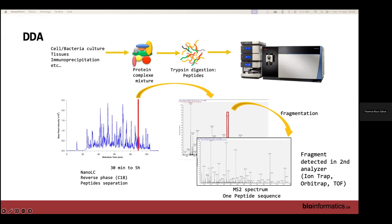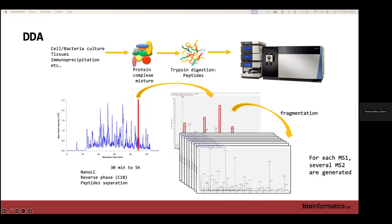In the MS1 spectrum, all peaks correspond to several co-eluting peptides arriving together in the mass spectrometer. In MS2, all peaks represent fragments of a unique peptide — the one selected for fragmentation. The mass spectrometer repeats this cycle: MS1, then several MS2, then MS1 again, and so on.